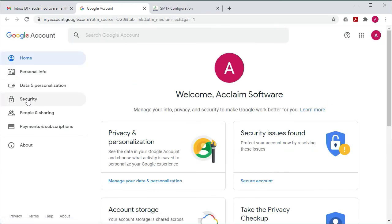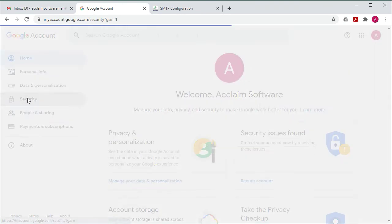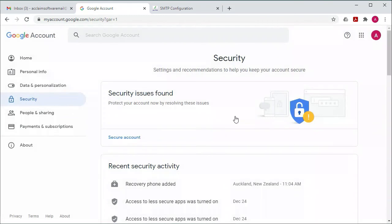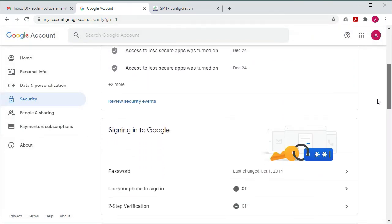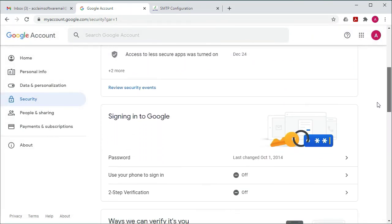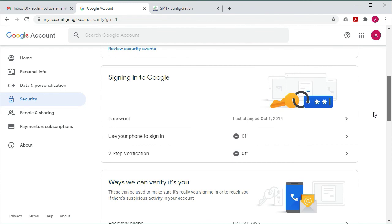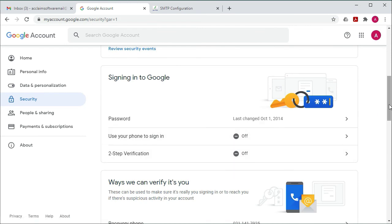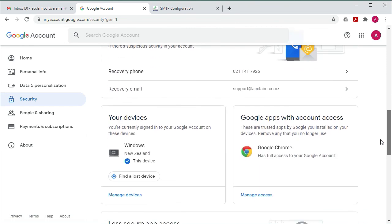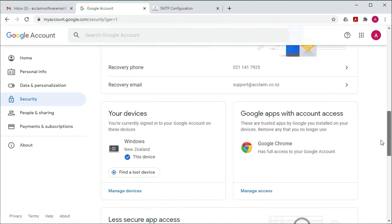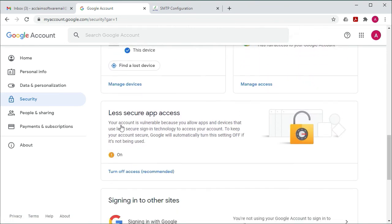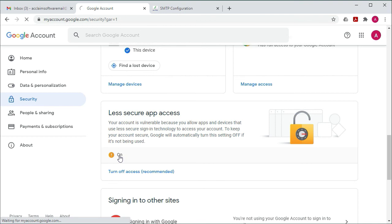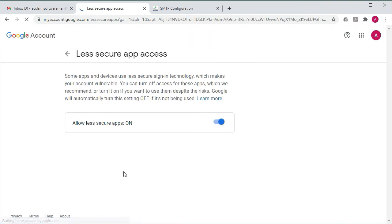And then click security. Now with Google, it's important that two-step verification is turned off, and it's also important that less secure apps is turned on. So just as an experiment, I'm going to turn this off just so you can see what happens.